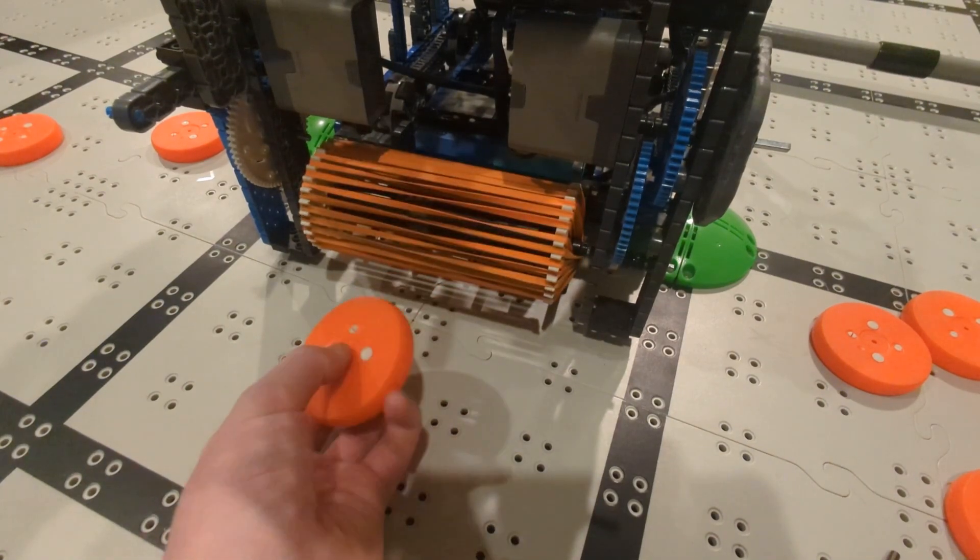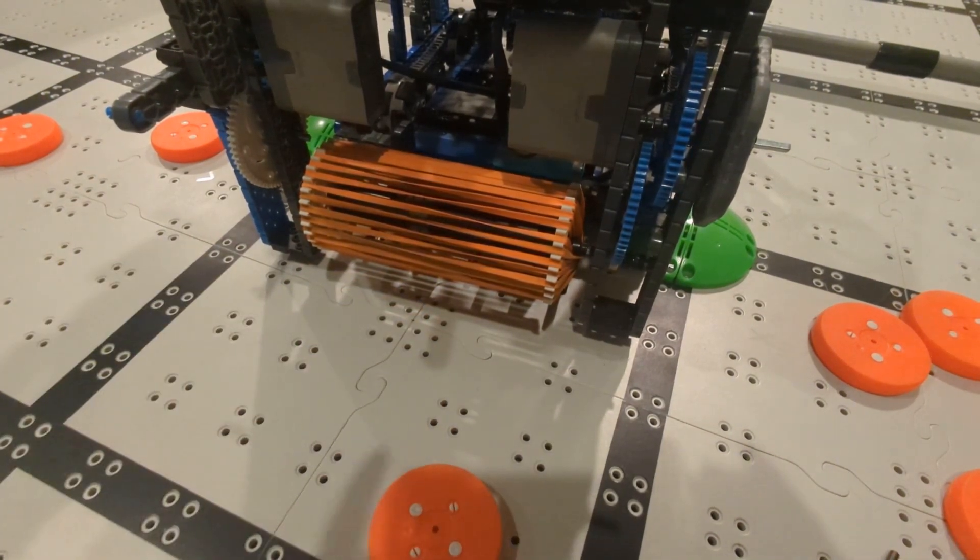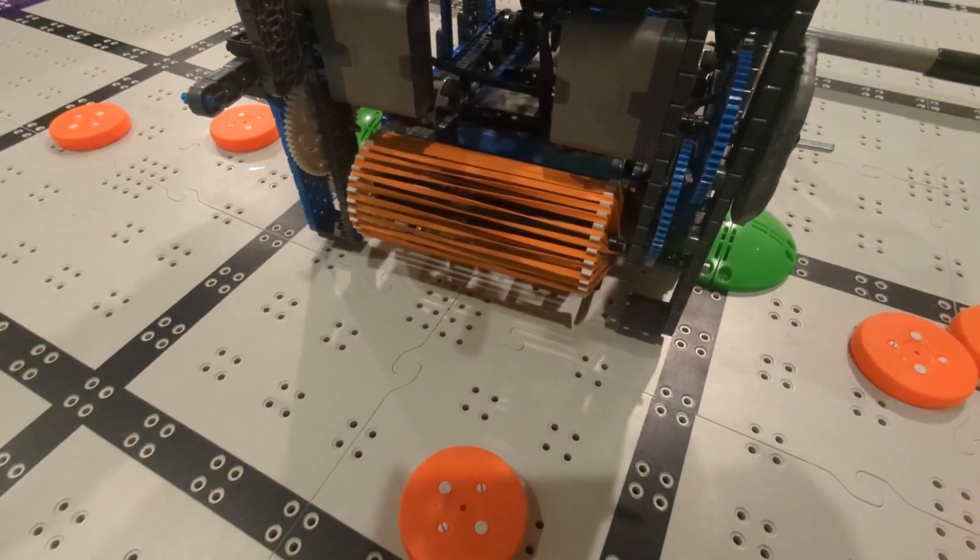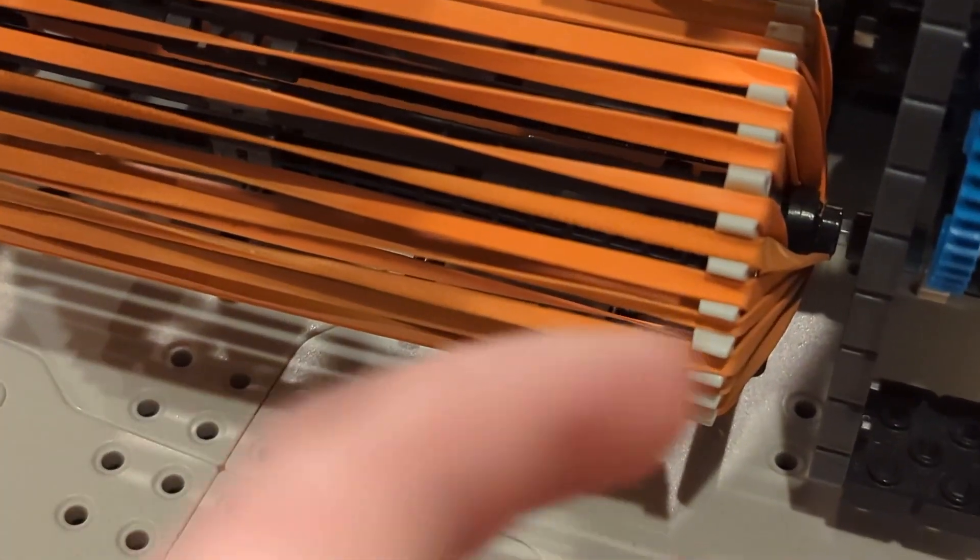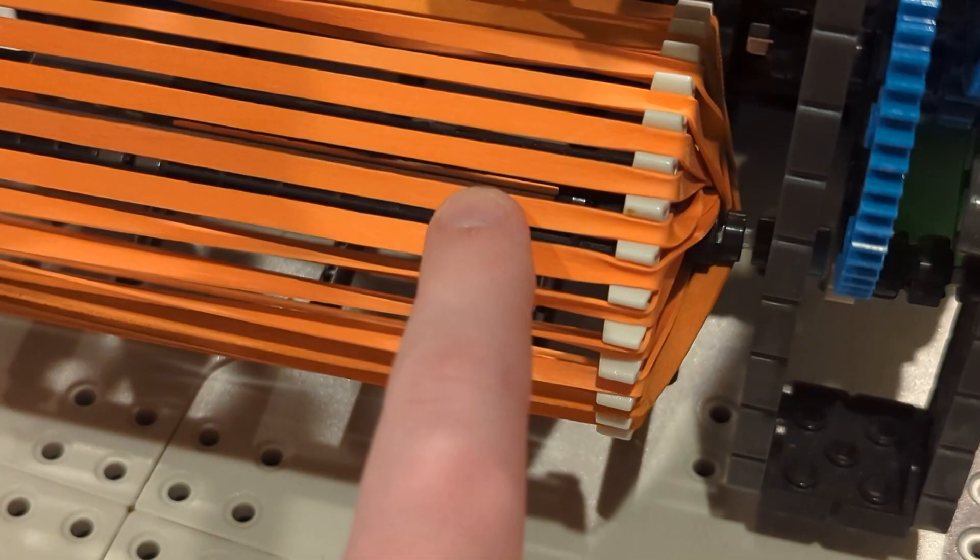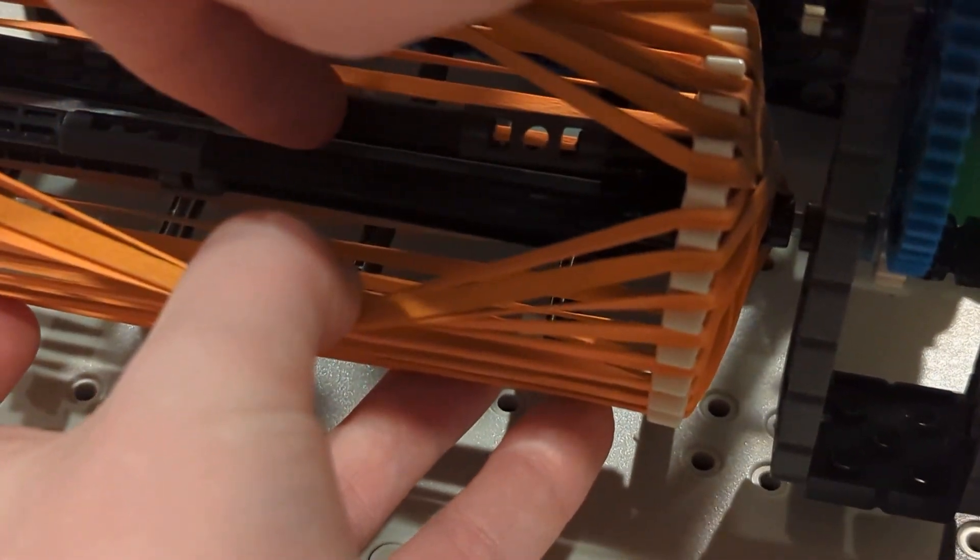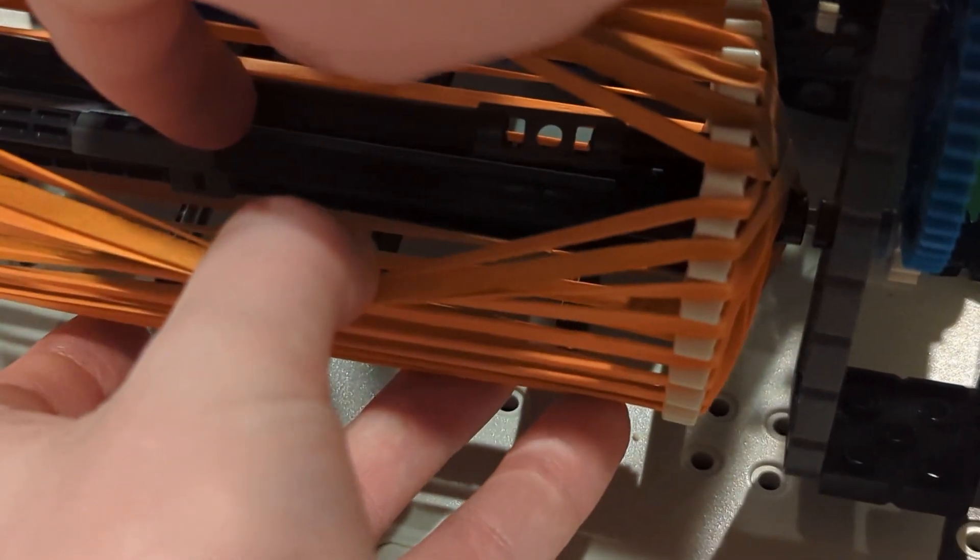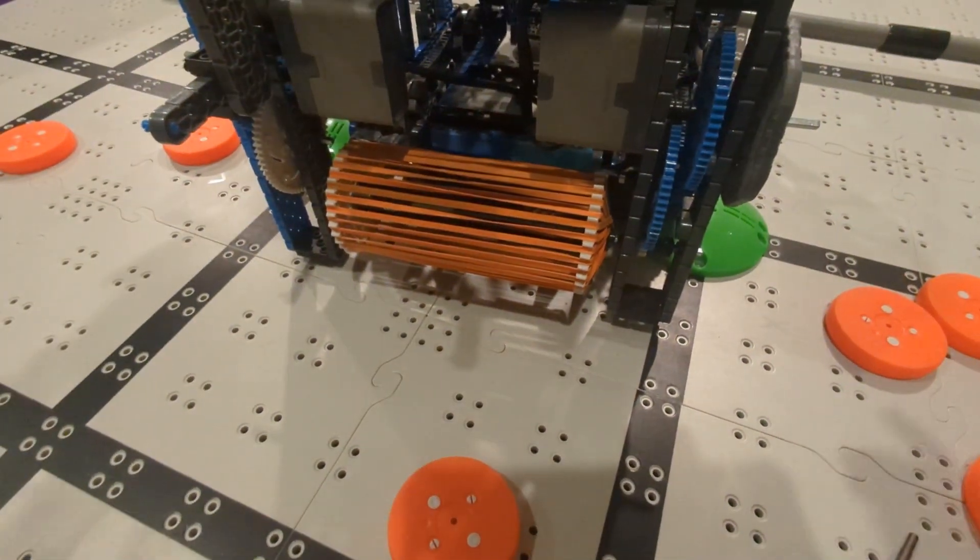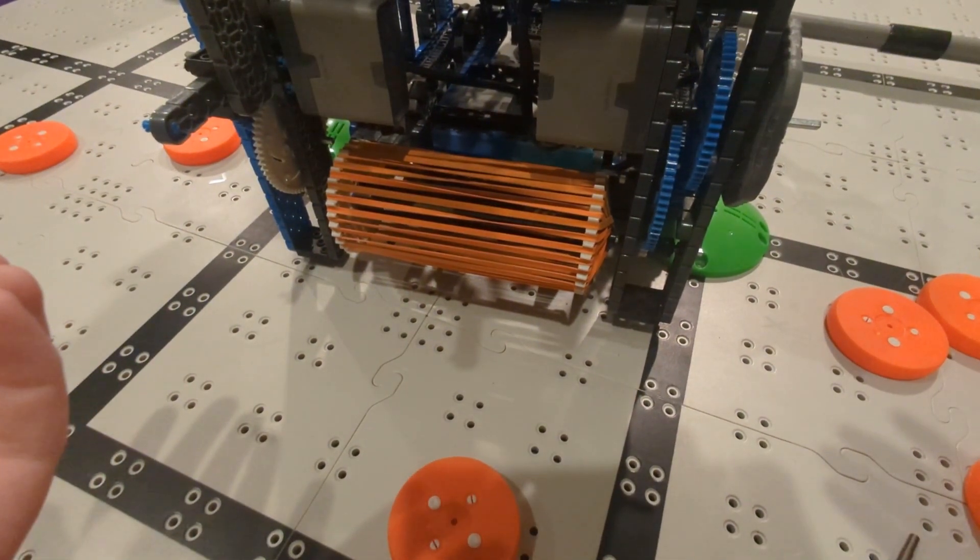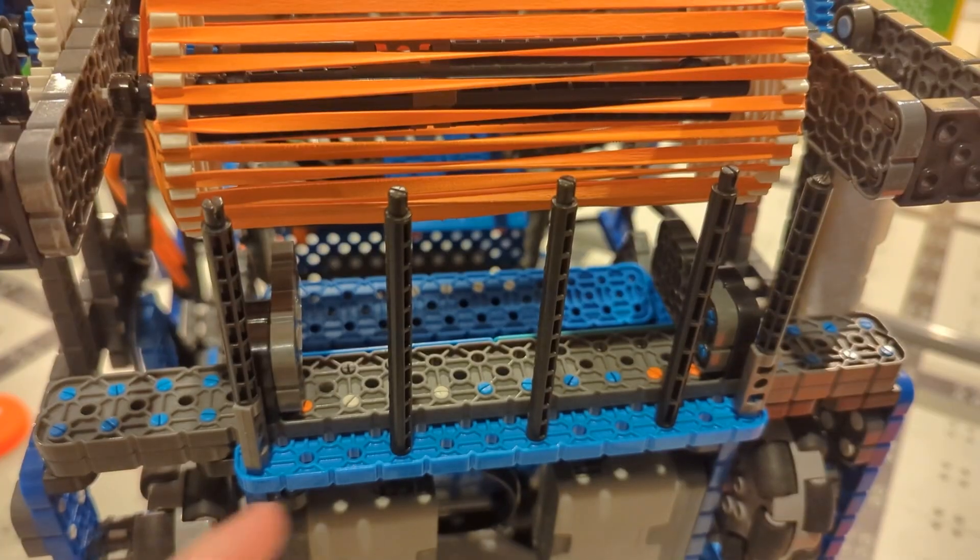That way it shoots more consistently. How you can make this is by using these little cog wheels here and putting a bunch of rubber bands around them. Then you can put these little extender pieces in the middle here, like that, and then just an axle through it. That's how you make your flywheel out of rubber bands.